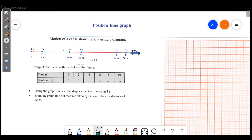We will learn the y-axis and the x-axis. In a position-time graph, position is the y-axis and time is the x-axis.